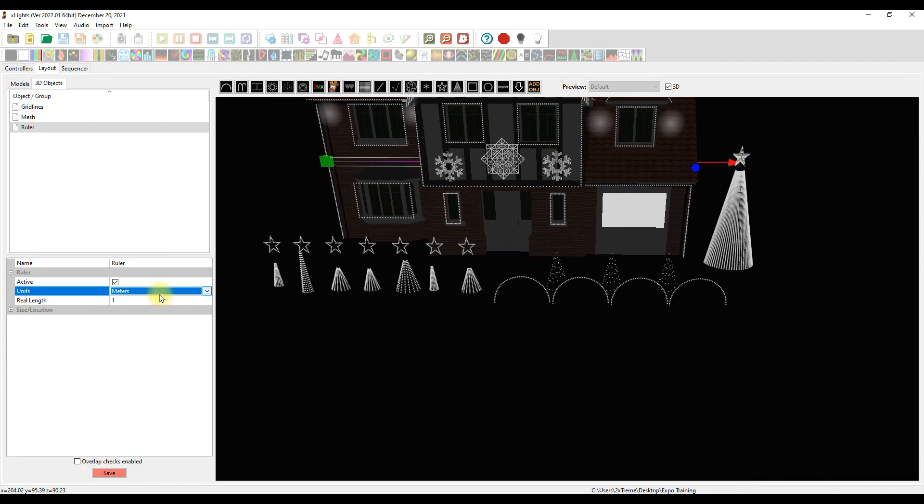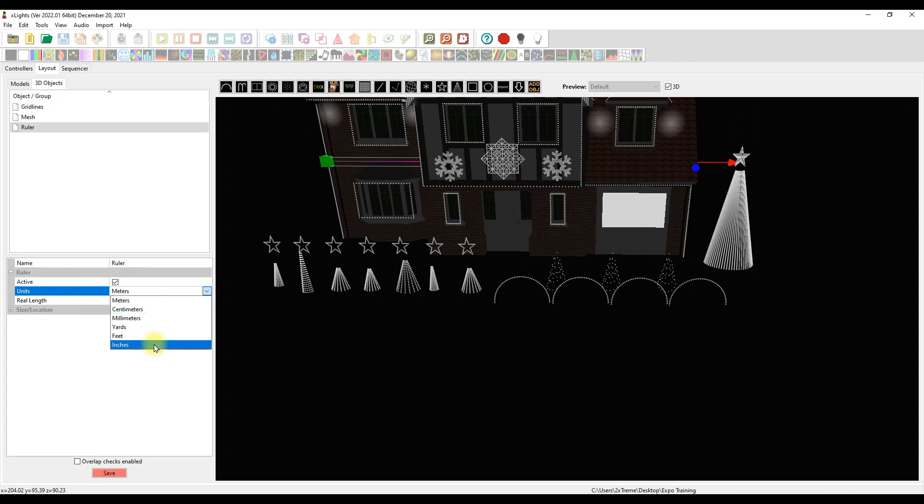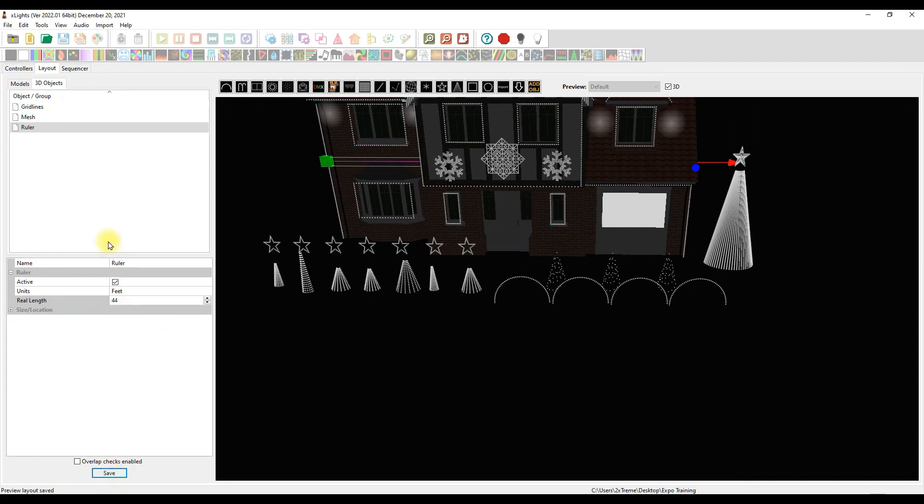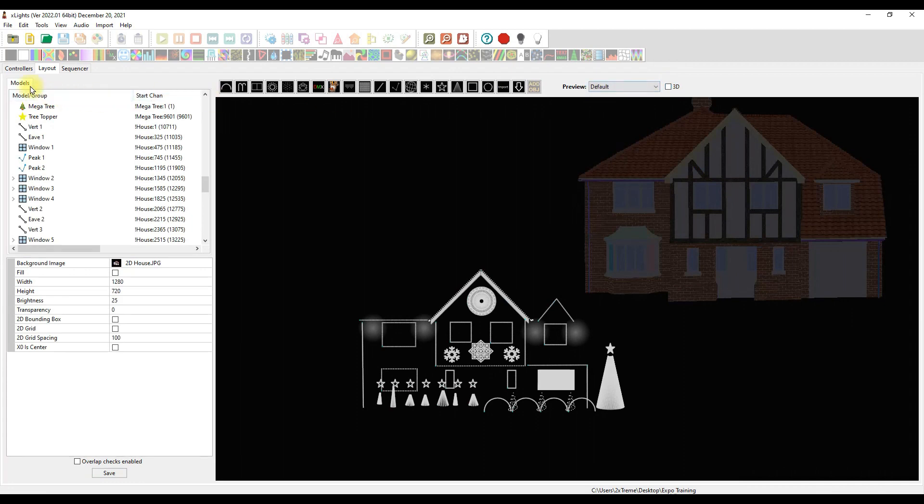Then tell it what is the distance from the left side of the house to the right side of the house. Let's go with feet again. Let's go with 44 feet. We'll take a guess at that. Click save. And then you can just get out of your 3D. You're back in your models.